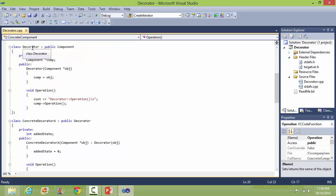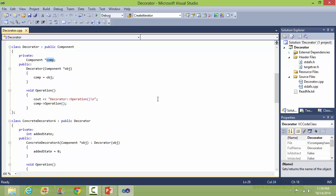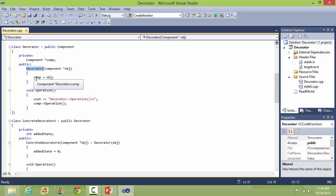Here is the Decorator class, derived from the class Component. It has a data member comp of class type Component. Here is the constructor, which takes a component object as parameter and sets comp with this object. Here is the implementation of the method operation.